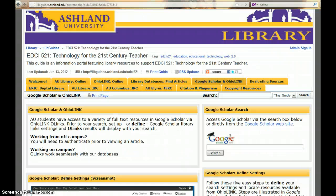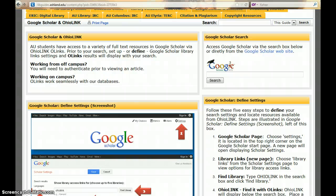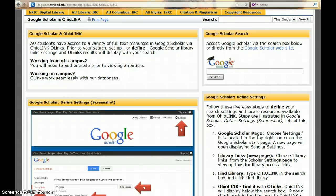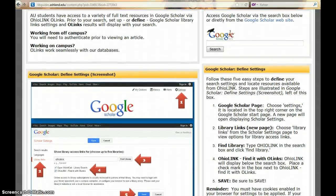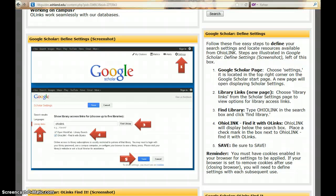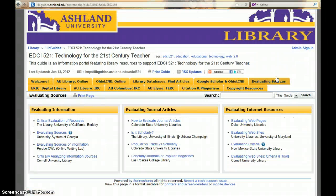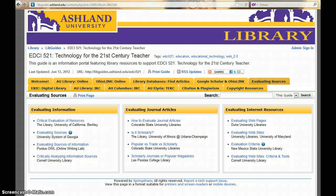The Google Scholar and OHIO LINK page provides information on how to set up your Google Scholar search to return OHIO LINK O-LINK resources. Be sure to view the tutorial presented in the module. Next is evaluating sources — this is an overview of the module tutorial, including quick links to evaluating information, evaluating journal articles, and evaluating internet resources.